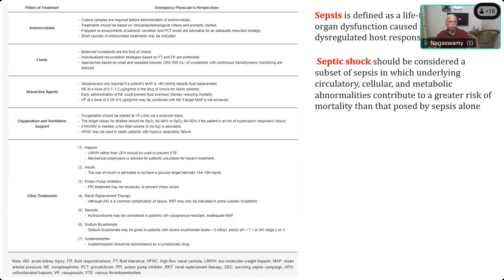Then you start resuscitation simultaneously. As soon as you have taken the culture, you start resuscitation with fluids — balanced crystalloids are the choice. Then, if fluids are not able to support the circulation, you go for vasopressors in the form of noradrenaline, vasopressin, and other drugs.